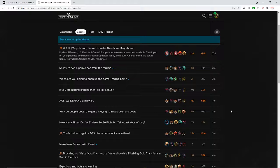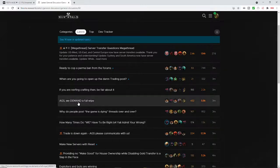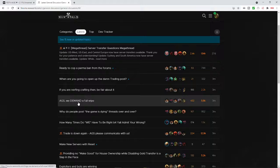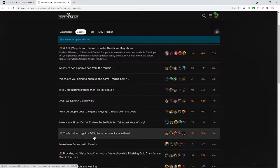And I really don't think it's really going to matter all that much. Some people, like you can see right here, it says, Amazon Gaming Studios, we demand a full wipe. And of course, a lot of players are leaving the game and you can see right here, it says, trade is down again.